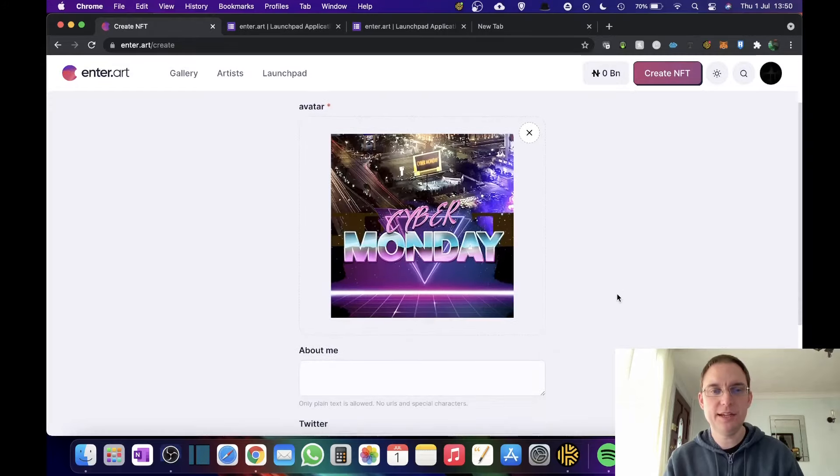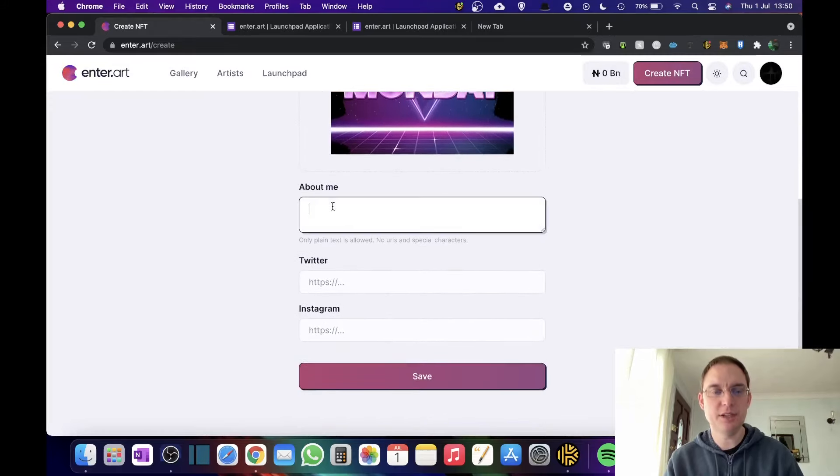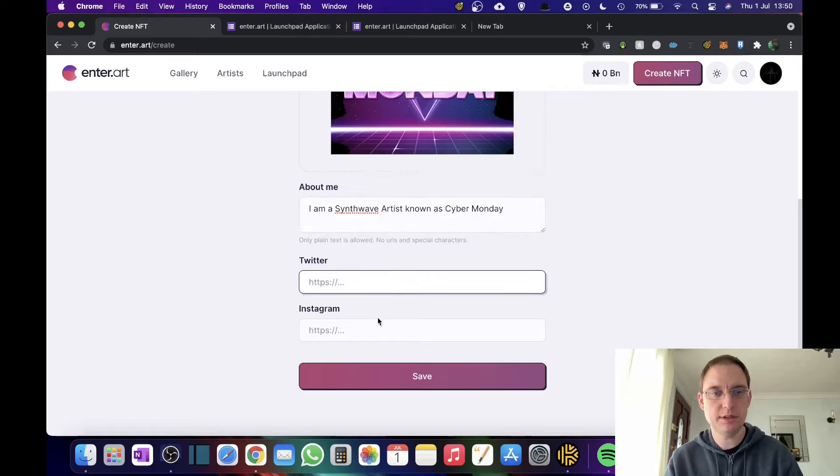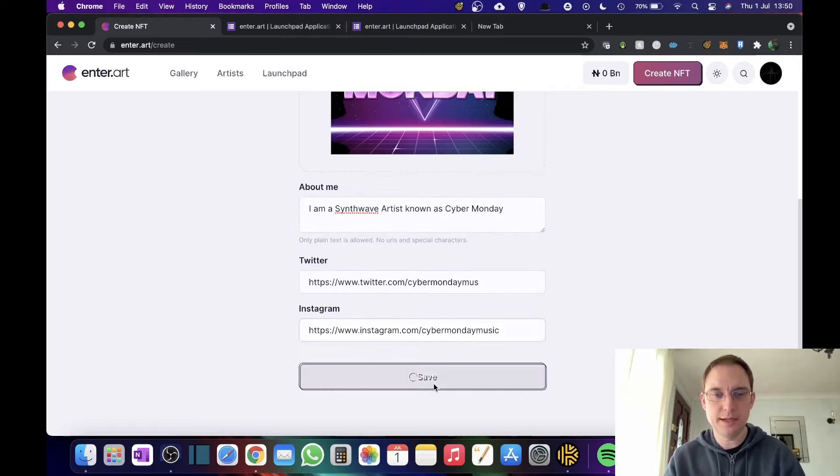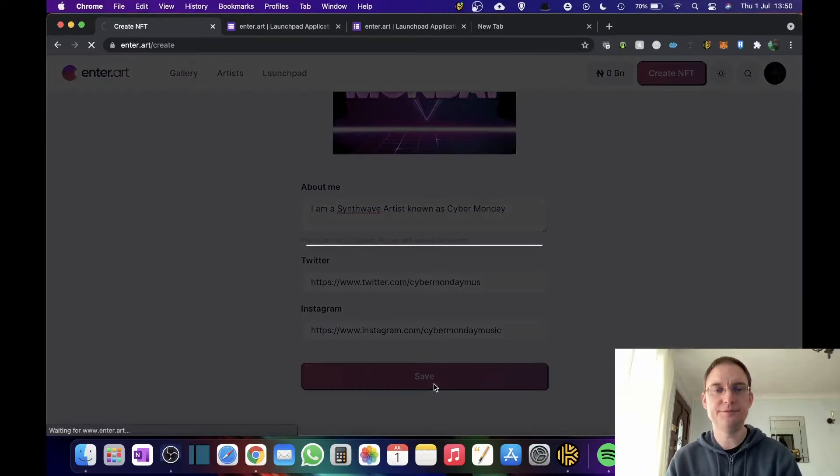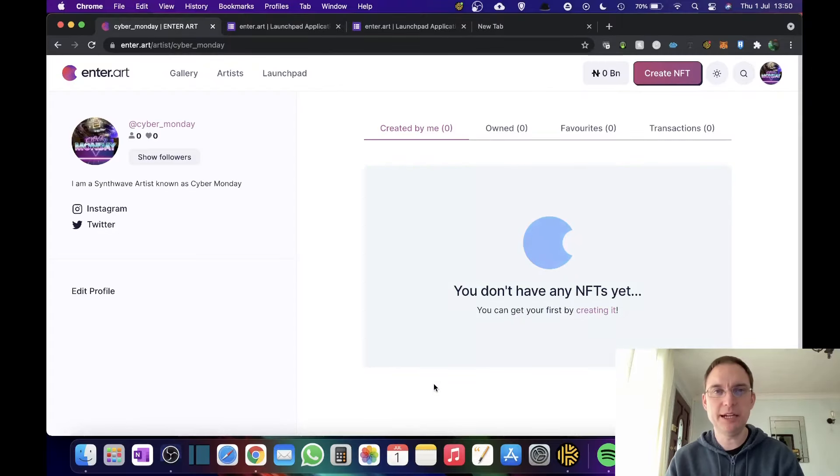So that's now populating into the avatar section about me. Twitter and Instagram and save. So there we go. I've now created my profile.